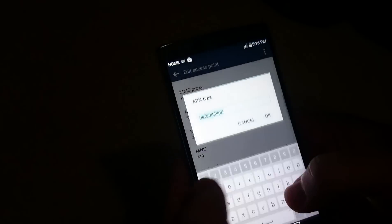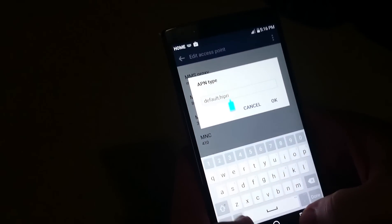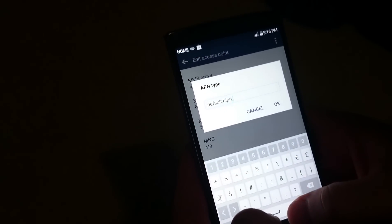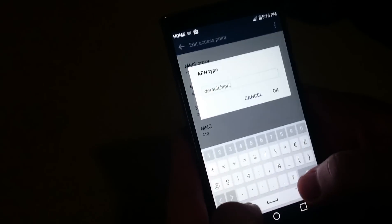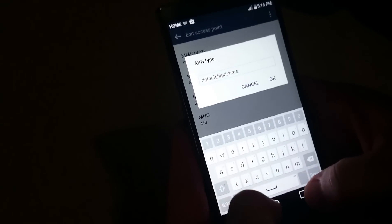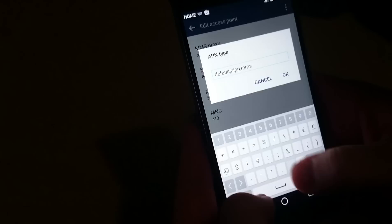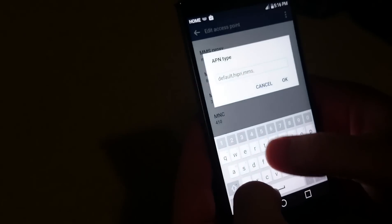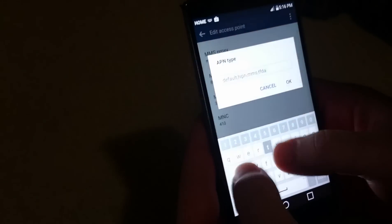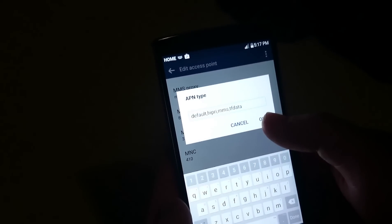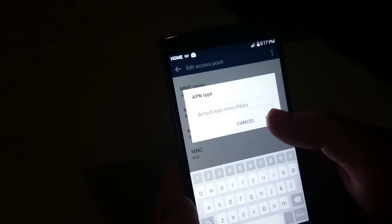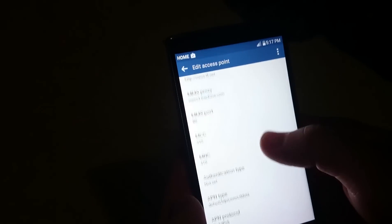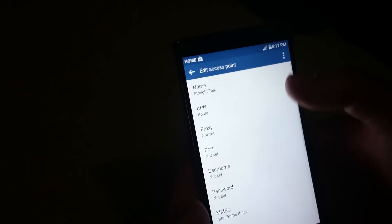For APN Type, it's already got default and hipri. Let's add two other ones: comma, no space, MMS, comma, TFDATA. Those are the four you need. If you missed any of these, we'll have it in the description box below with the exact spelling.